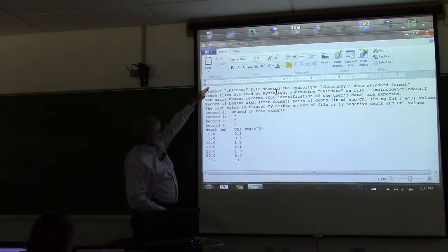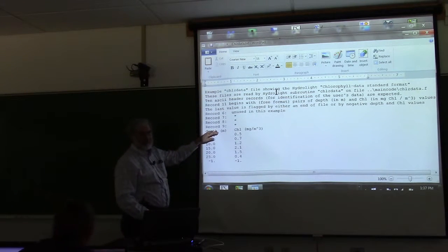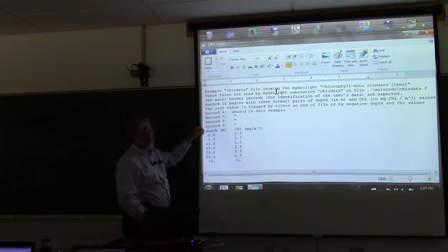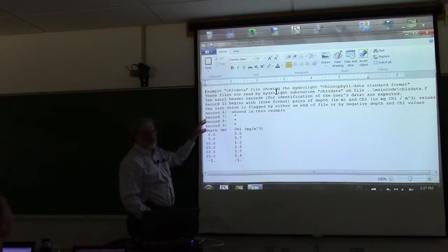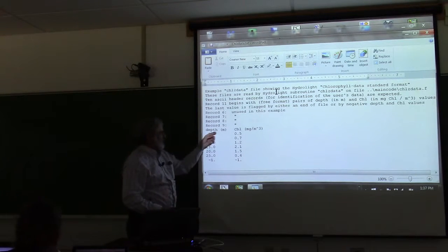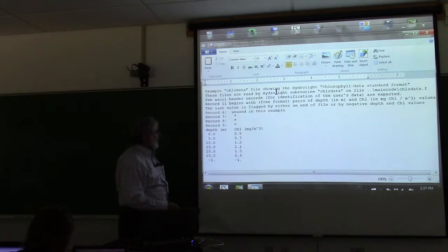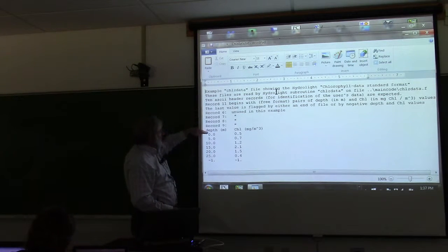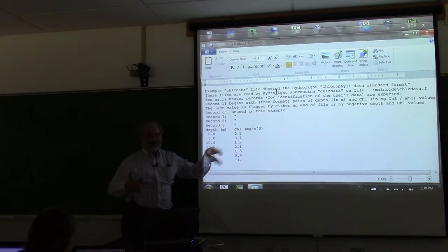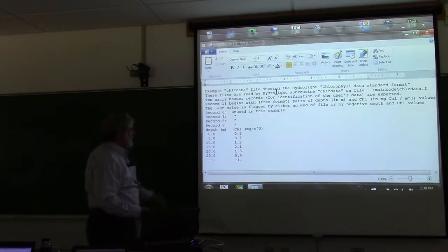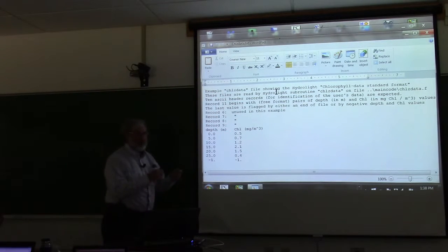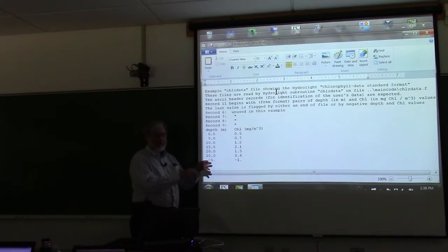In all these standard format files, hydrolite is going to skip the first 10 records. Don't just leave a blank line because it's hard to count records and you might end up with 11 blank lines instead of 10, which throws hydrolite off with a weird error message. At least number them 1 through 10 — those lines are for any documentation about the file: station numbers, dates, how you processed it.